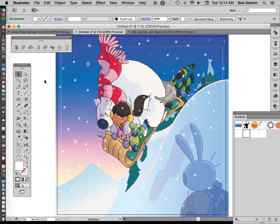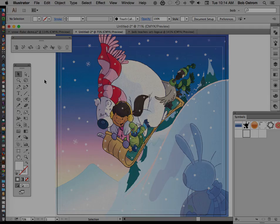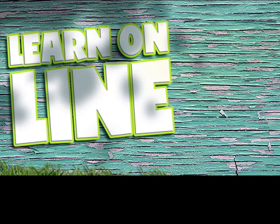So there you have it, there is the Symbols tool and the Symbol Sprayer tool. I hope you liked it. If you want more like this come join me over at BobTeachesArt.com. See you soon.